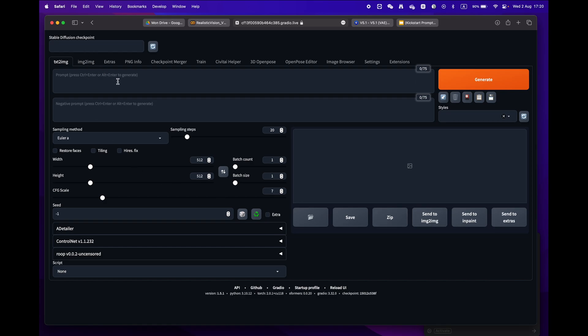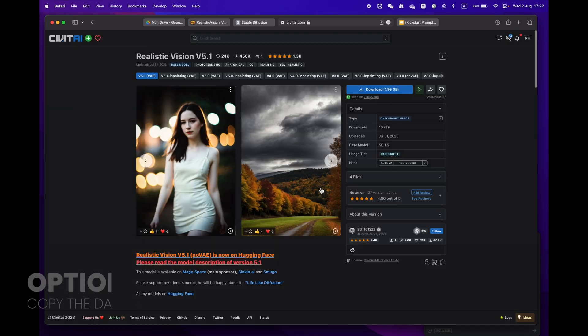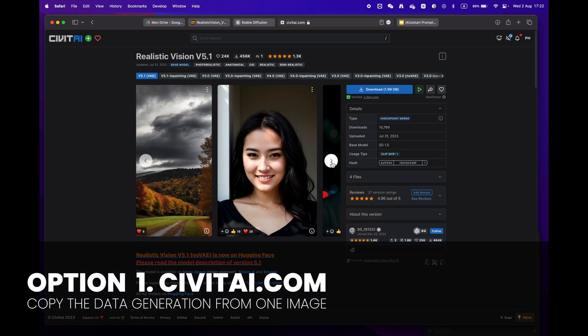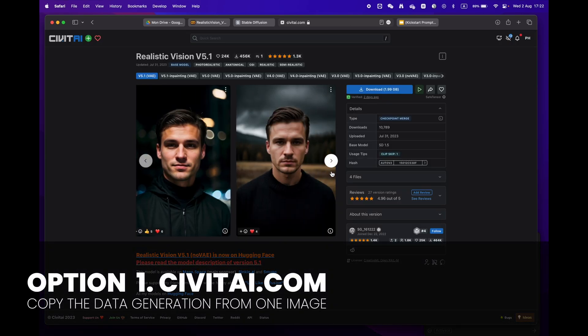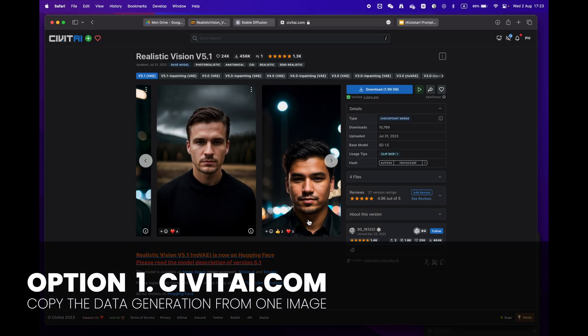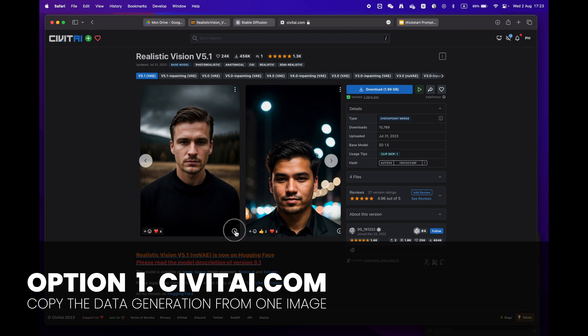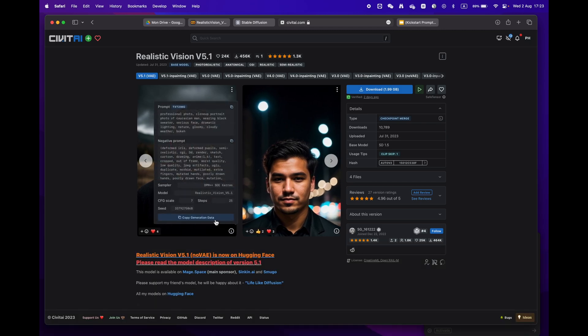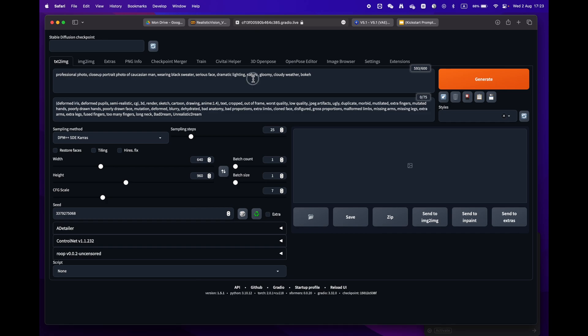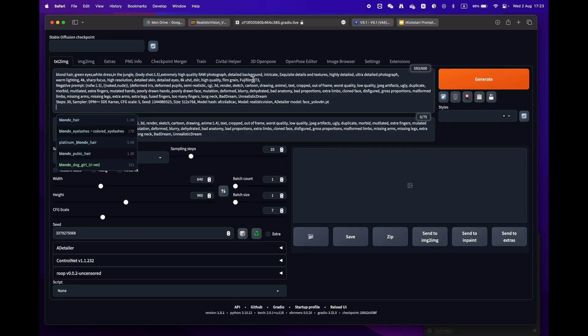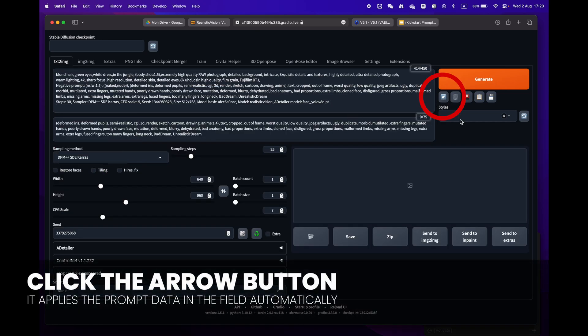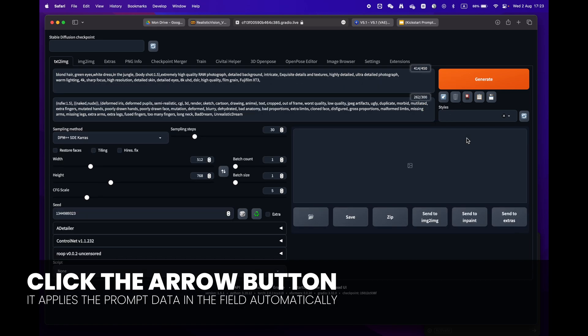Now let's generate your first image. There are two easy ways to do this. Option one: go to civitai.com and copy prompts from an image you like. Just click on the copy generation data button, return to Stable Diffusion and paste it into the prompt box. Just press the little arrow icon next to the generate button. Stable Diffusion will automatically identify the format and fill in all the settings for you.